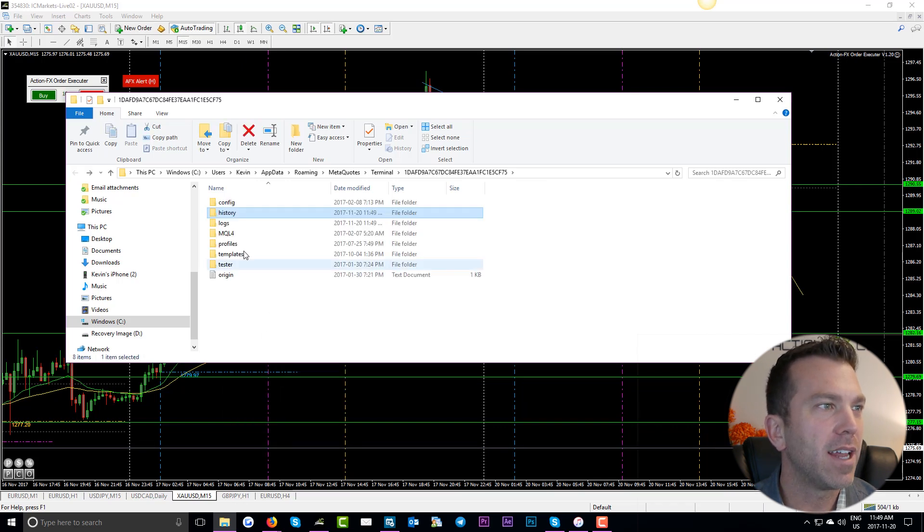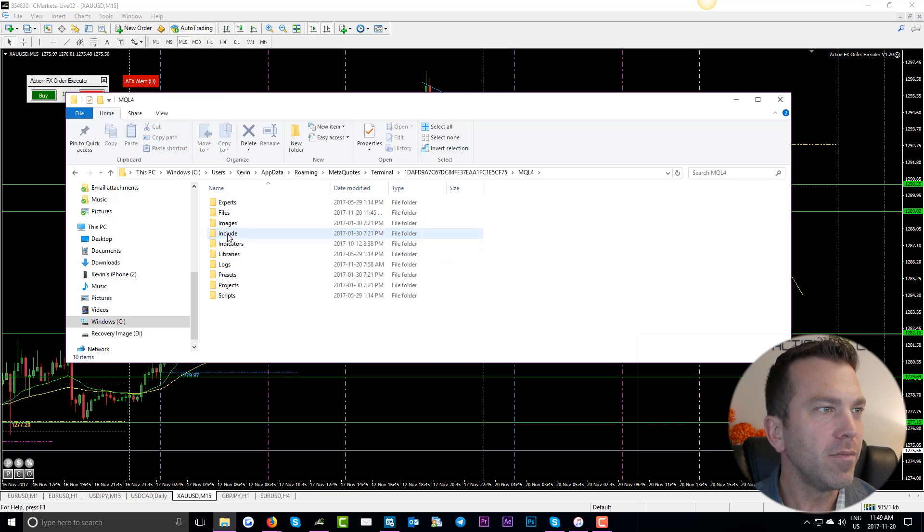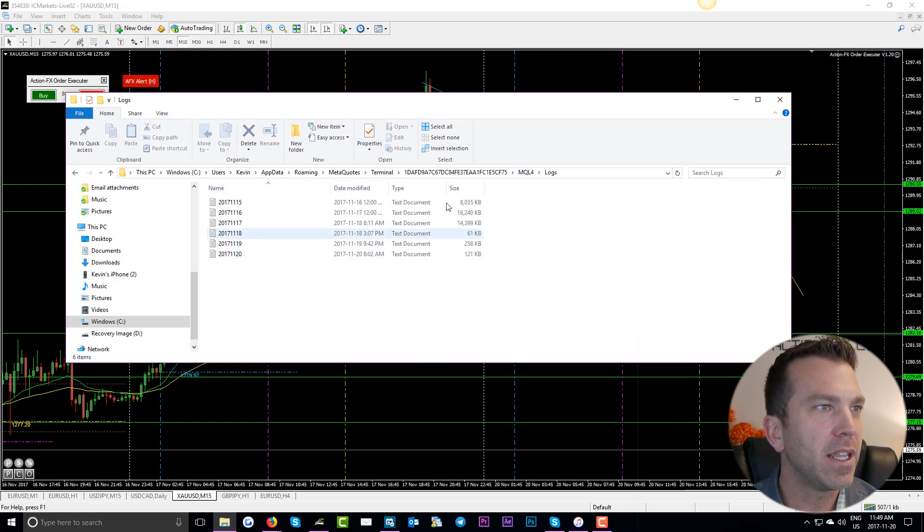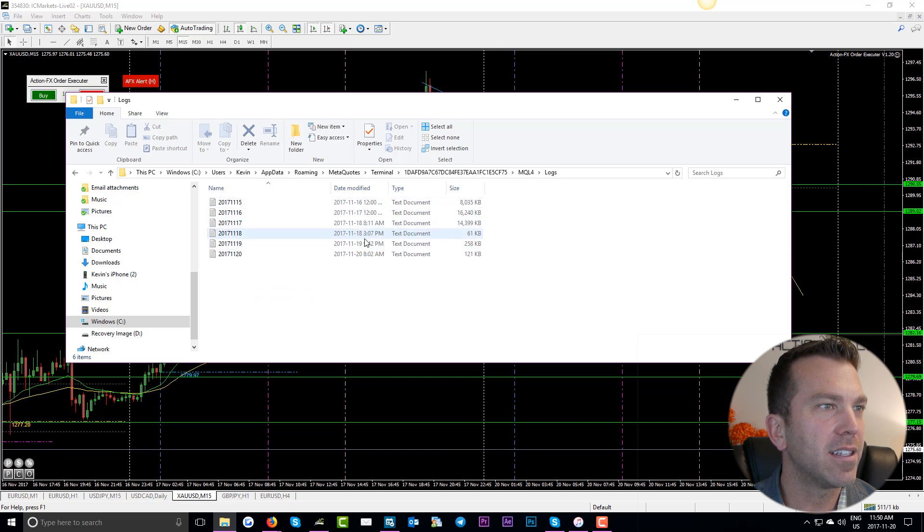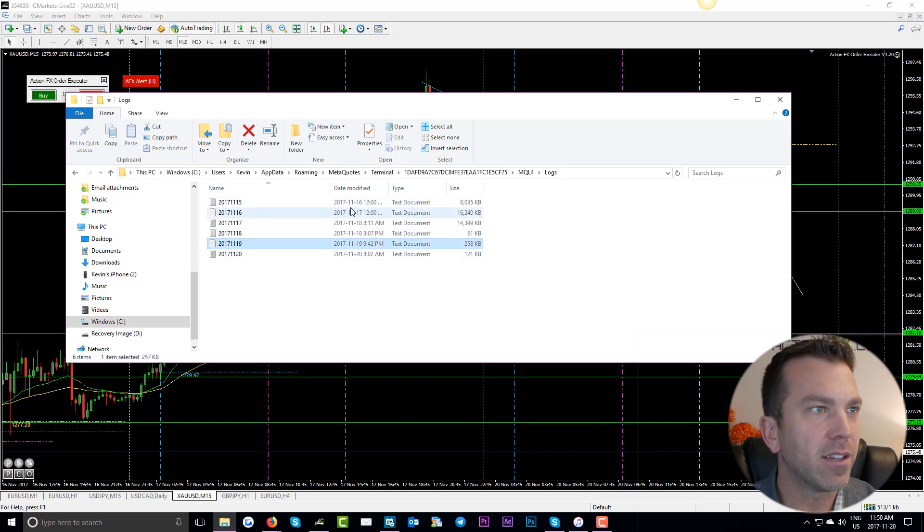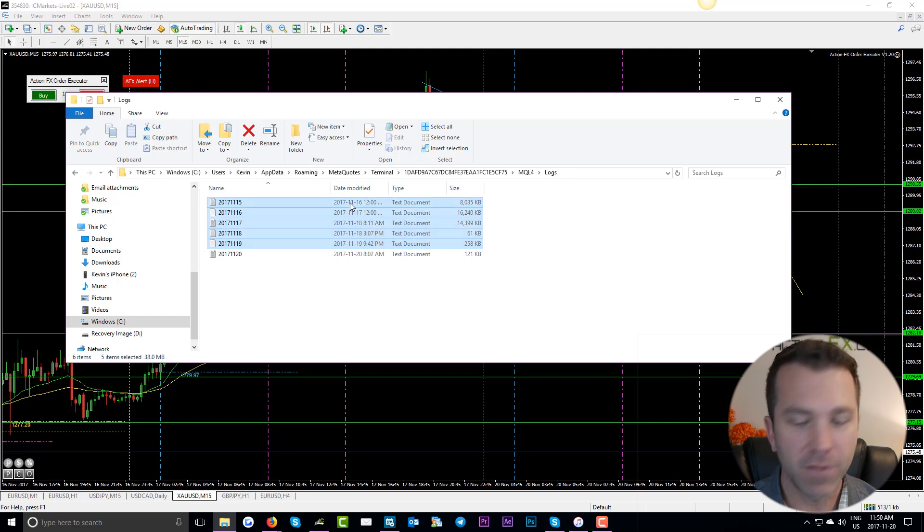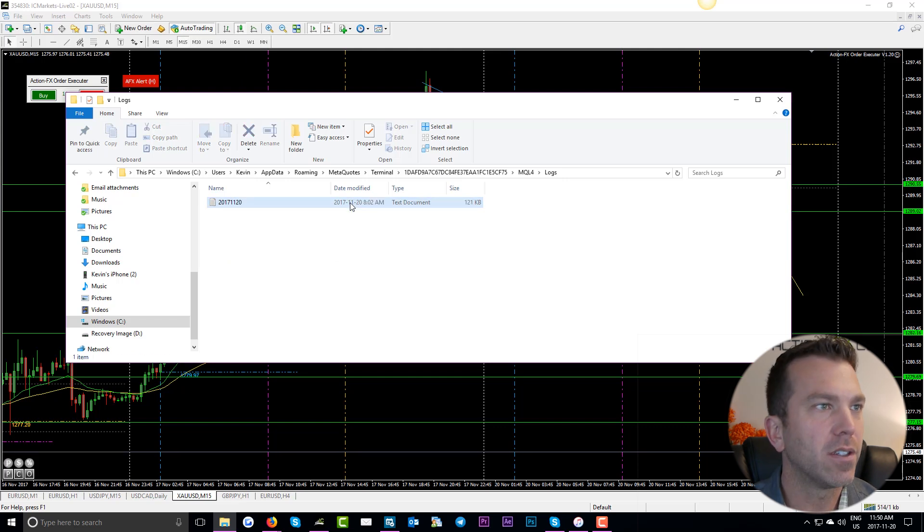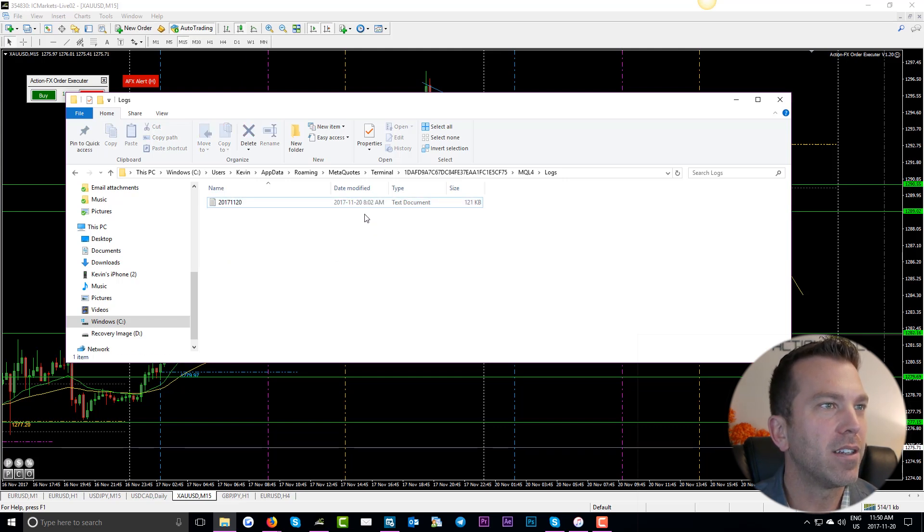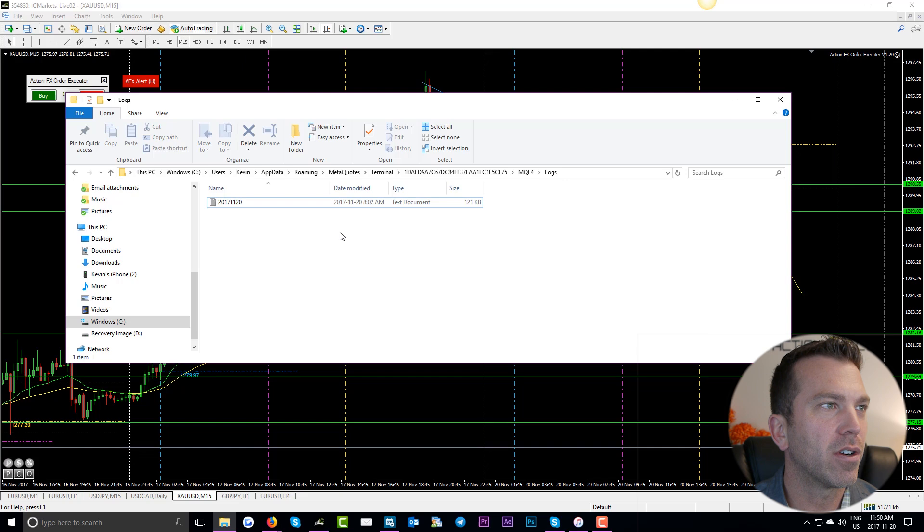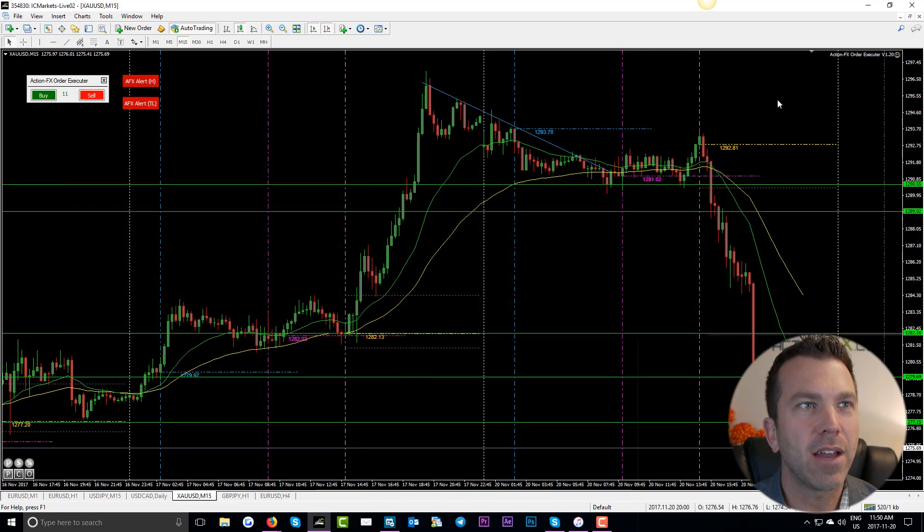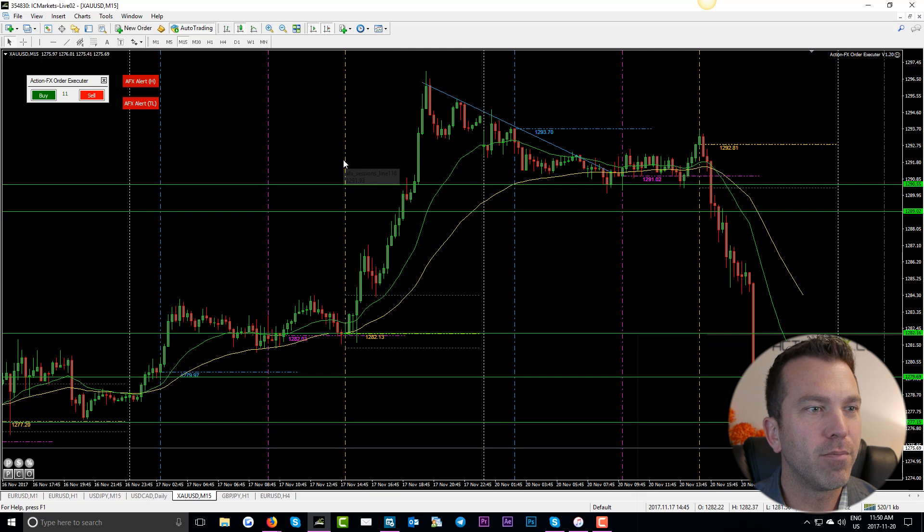Now next we go into MQL4. Go into logs and repeat that process that we did initially. So I look at the dates. The most current date I'm going to leave and delete the remainder of these files. Now there's only one text document left and it was the most current one. Now all I have to do is close out of this panel and go back into the MetaTrader 4 platform.